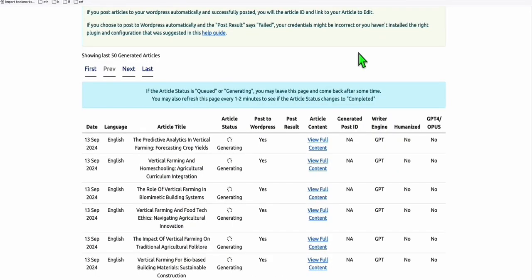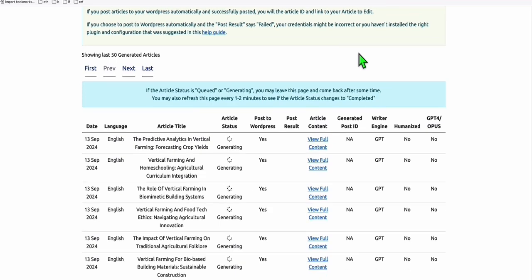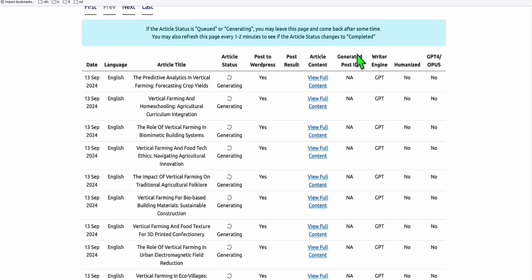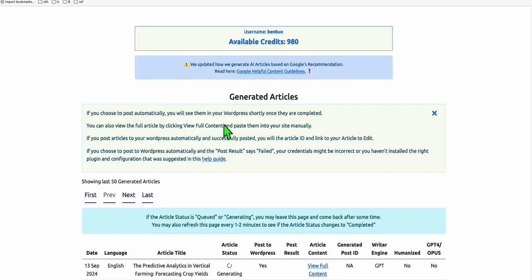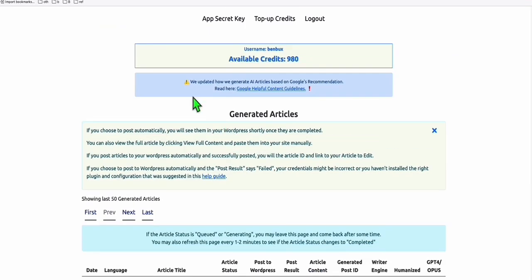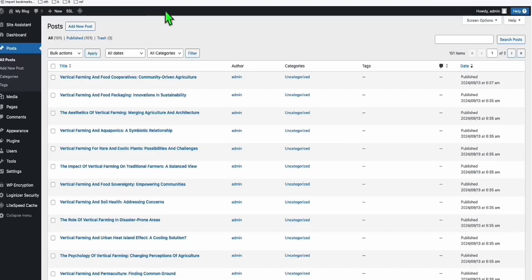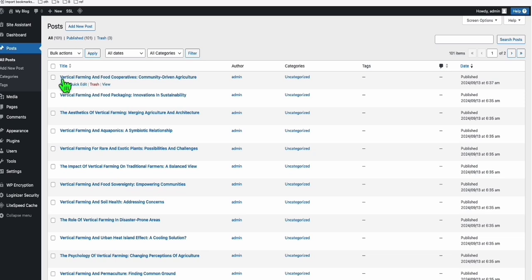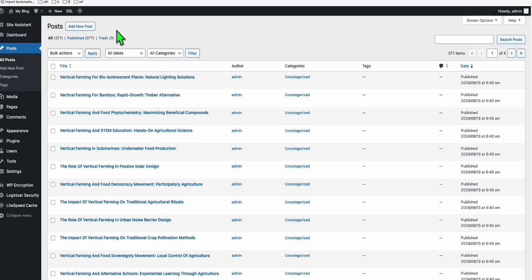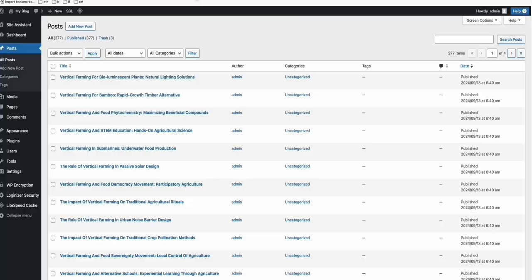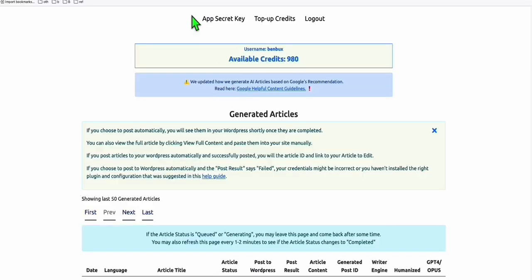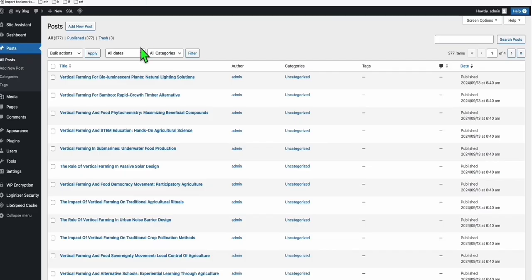There you go. All our 439 articles have been submitted here in Article AI Generator. Our articles should be coming soon. As you can see, we have now 101 articles published on our new site. Let's click refresh. Now we've got 377. It's really quick. That's how quickly you can publish 1,000 articles or any number of articles using Article AI Generator. In a few minutes, you will be able to complete those 439 or 500 articles or 1,000 articles, whichever number of articles you want to put in your new blog.